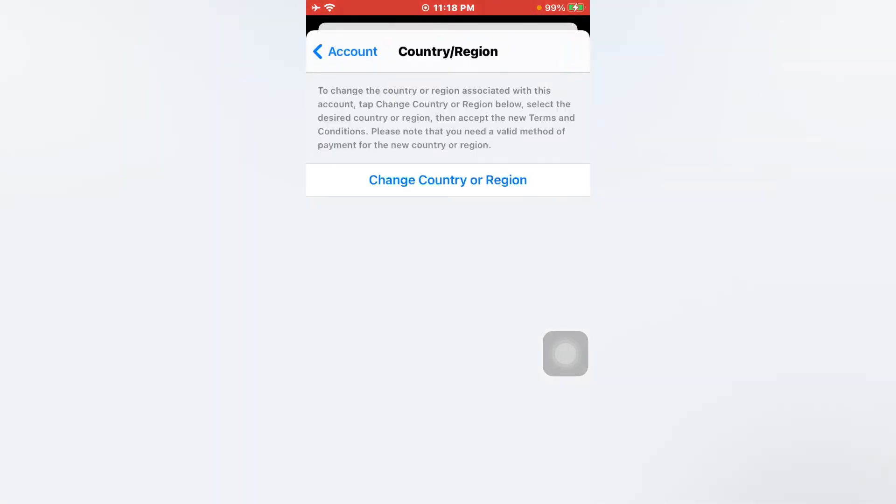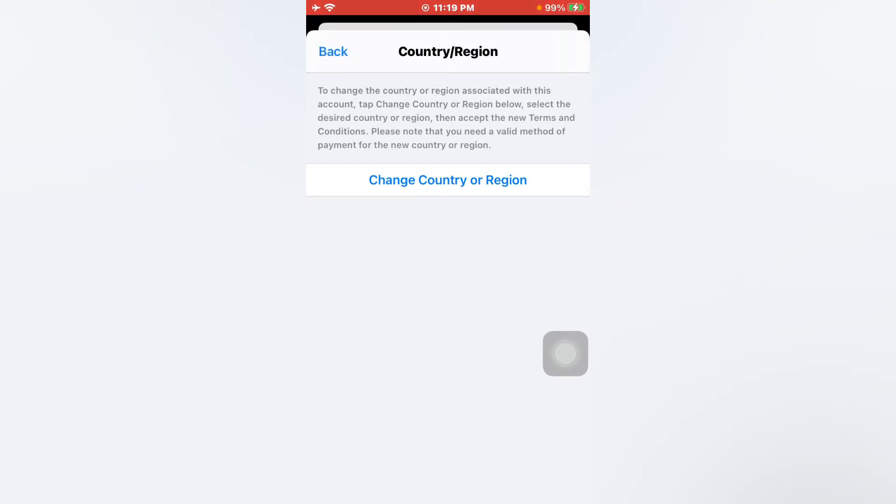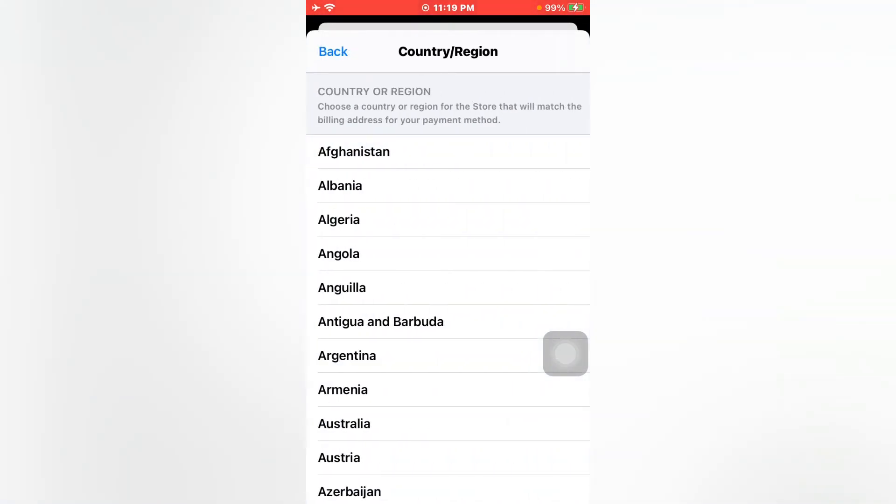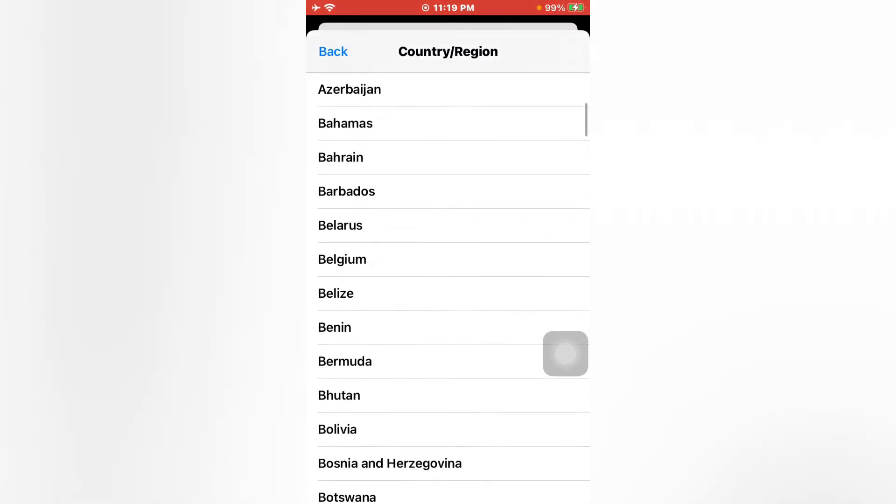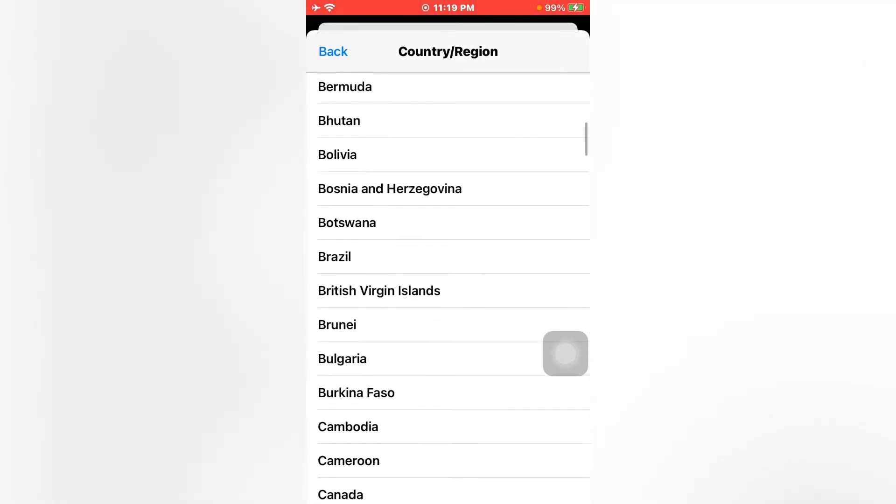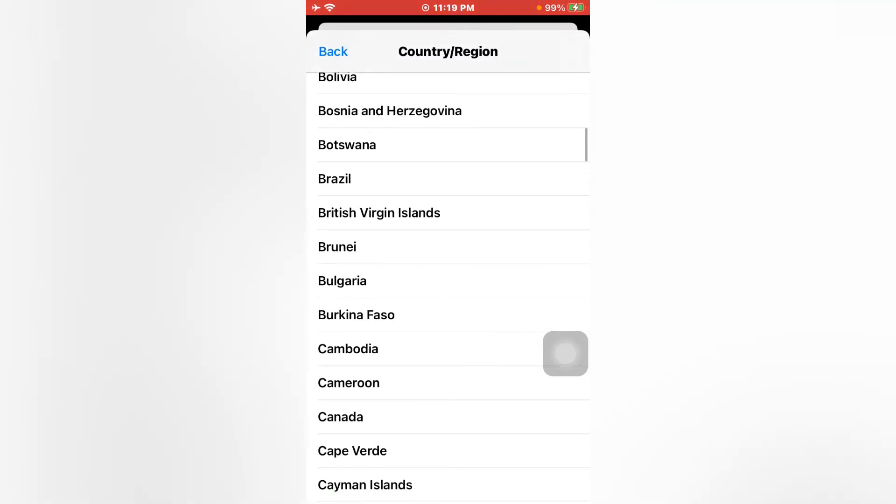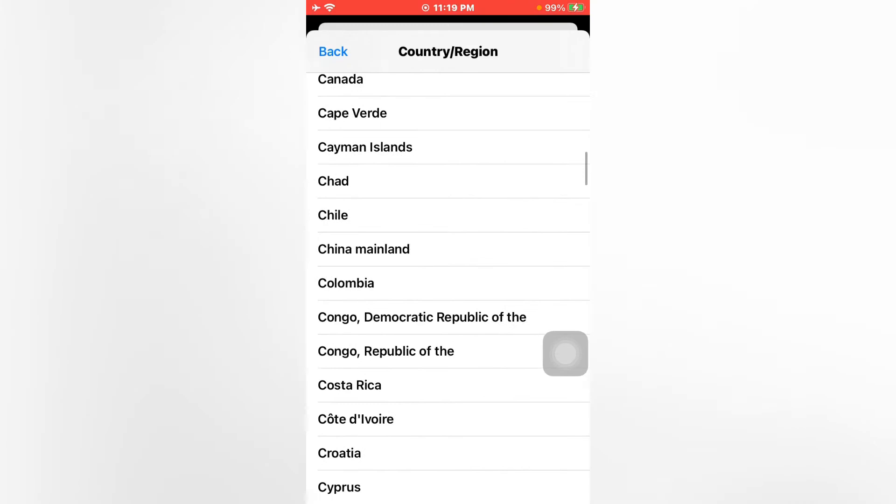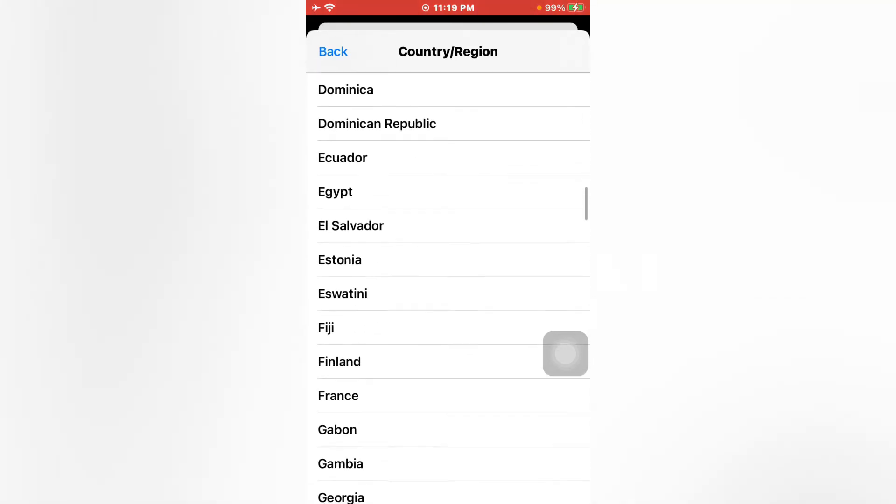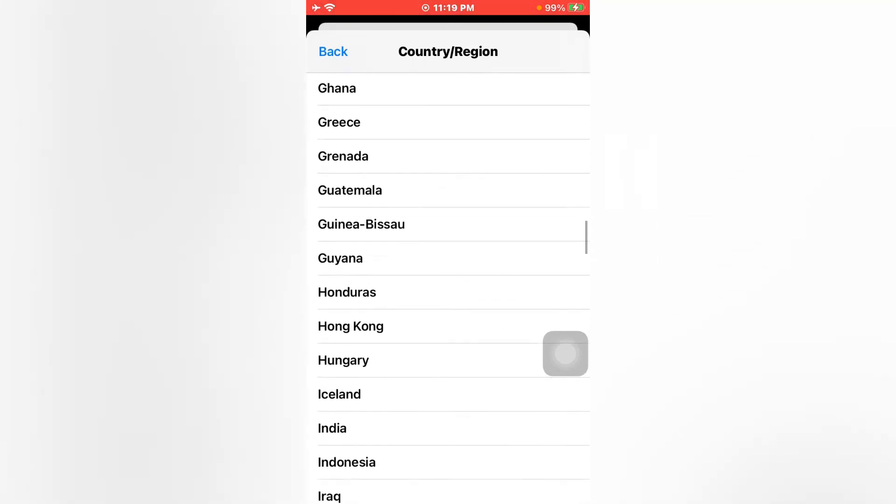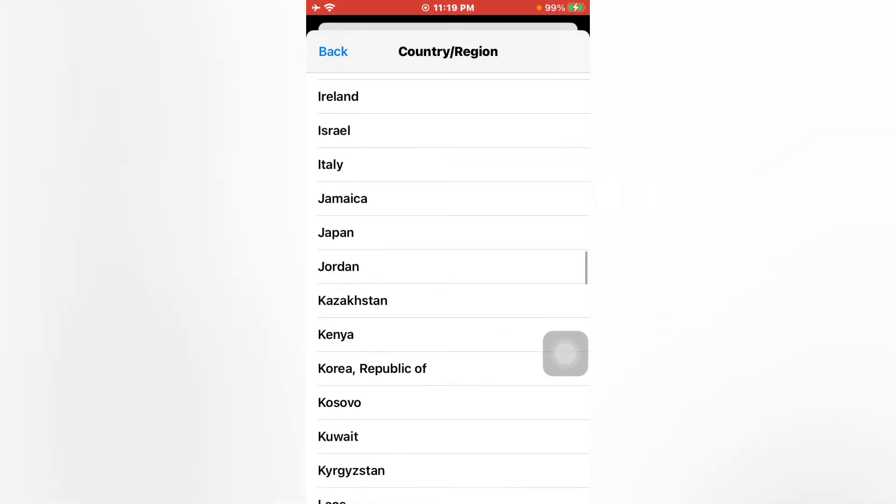Now tap on Change Country and Region. Now select country. I am selecting United States.